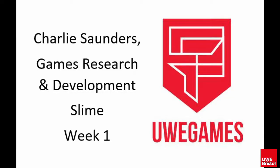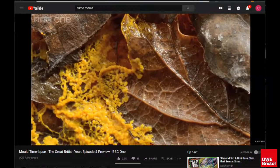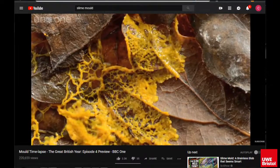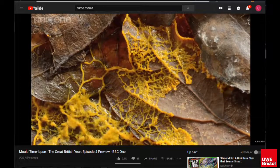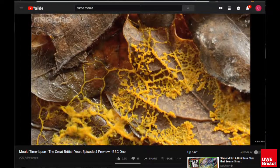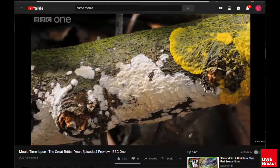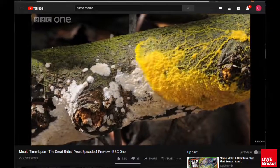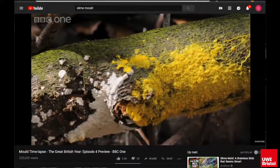Hello, my name is Charlie and this is week one of my slime GRD project. The main focus of this project will be faithfully recreating the style of movement made by the slime molds. This movement can be generalized in two parts: the pulsating nature of the movement and the ability to spread out and expand over any given surface.